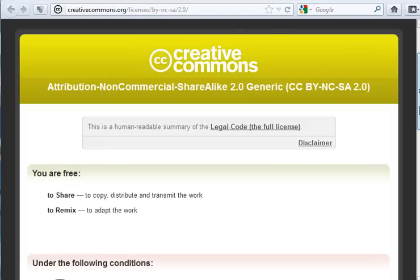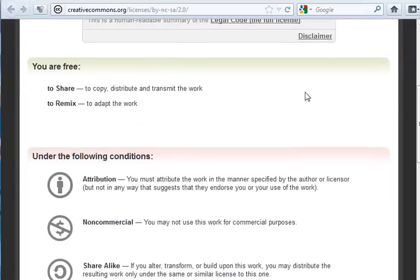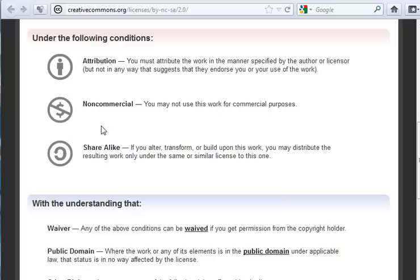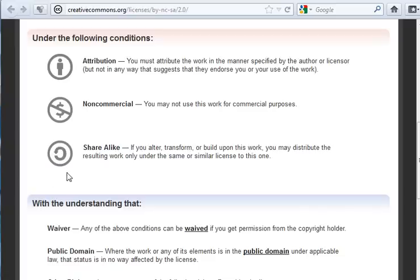For this specific photo you are told that you are allowed to share it and to remix it. You have to meet the following conditions: You have to attribute where you got the photo from, you must not use it for commercial purposes, and you must share it alike.